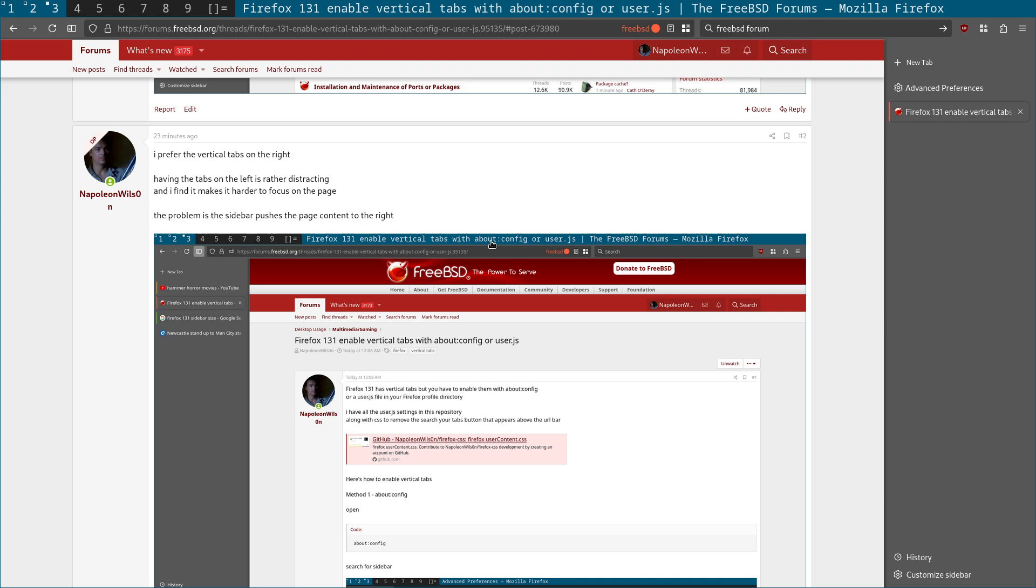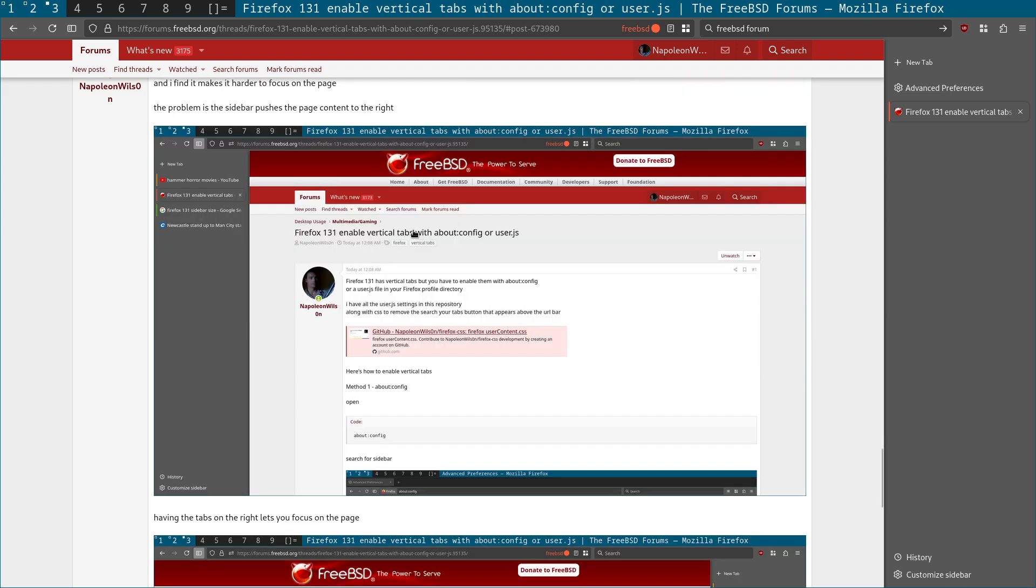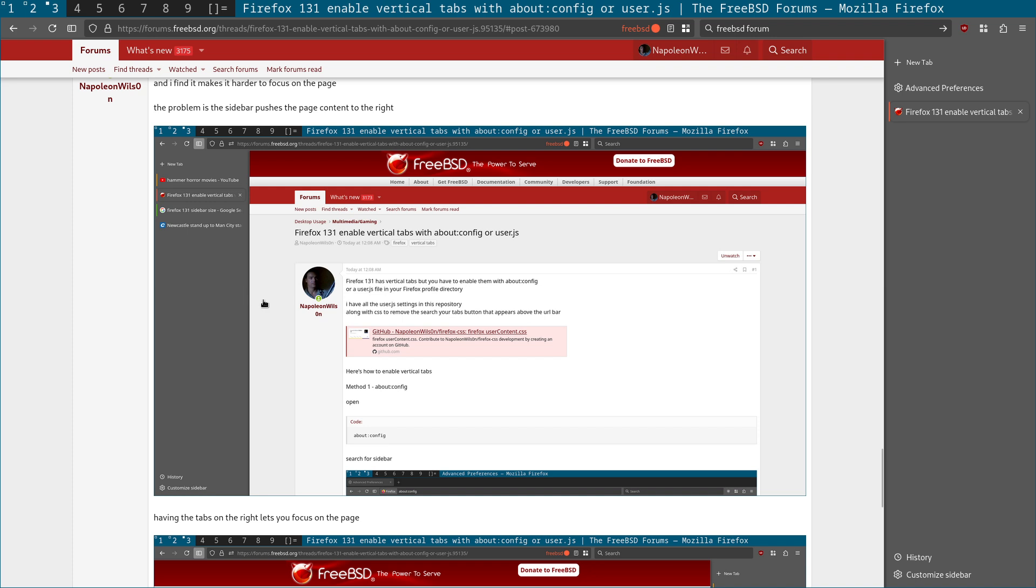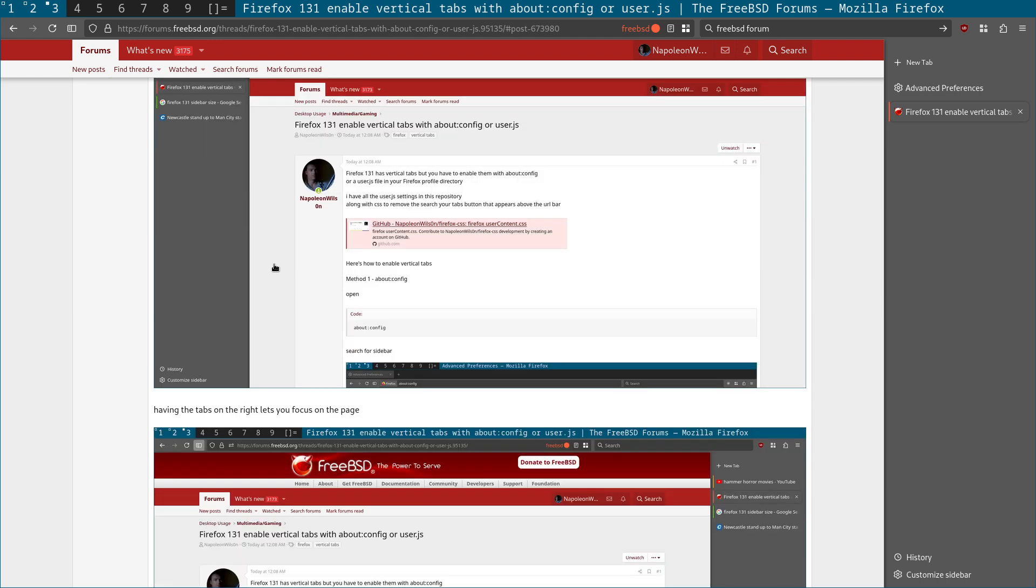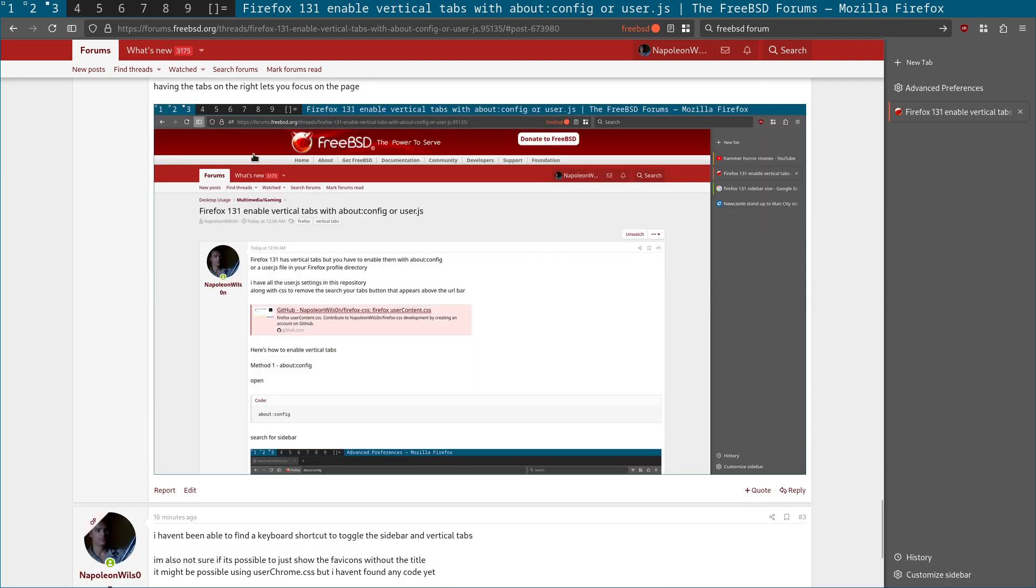Again, this is just a personal thing, but I prefer the tabs on the right. As you can see here, what I was saying is having them on the left not only pushes the content to the right. You're constantly, your eyes are constantly drawn between the sidebar and the actual page. And I just find it a bit distracting trying to read.